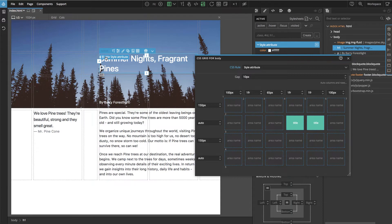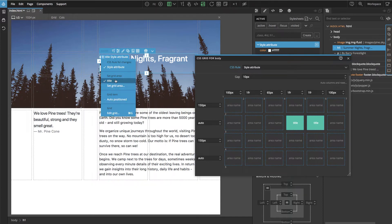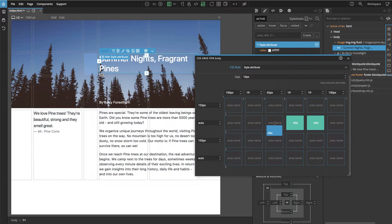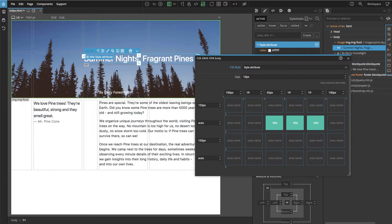Our element is no longer placed by columns and rows but by a grid area — here it is, Title. And if we change this, let's make the title area bigger. We can see that our heading is also placed according to that.